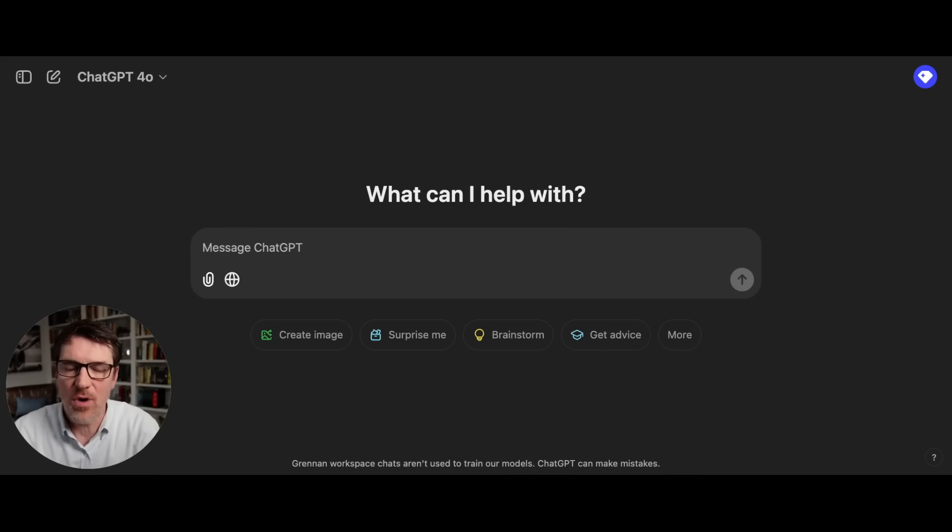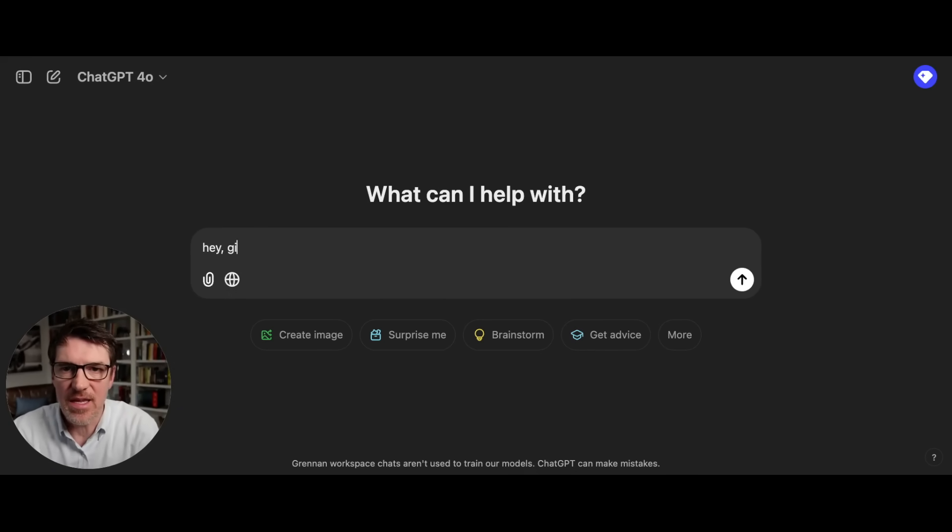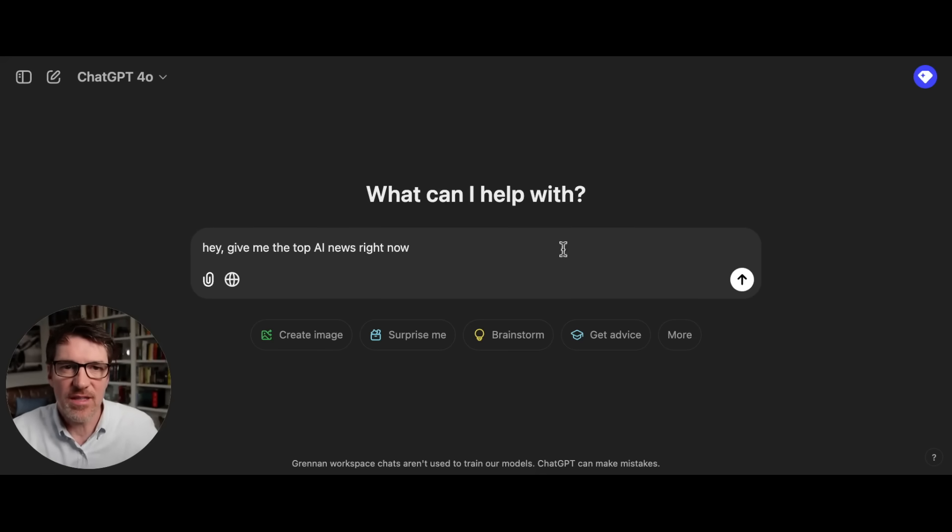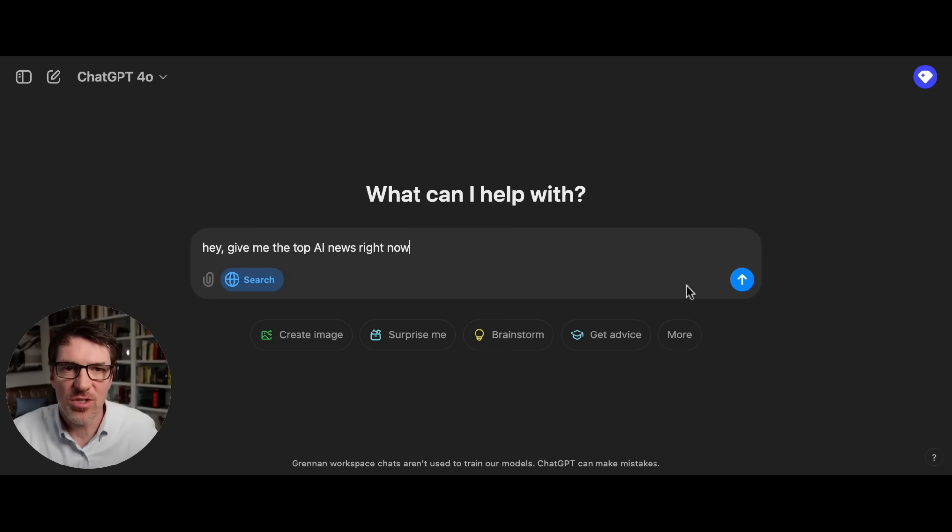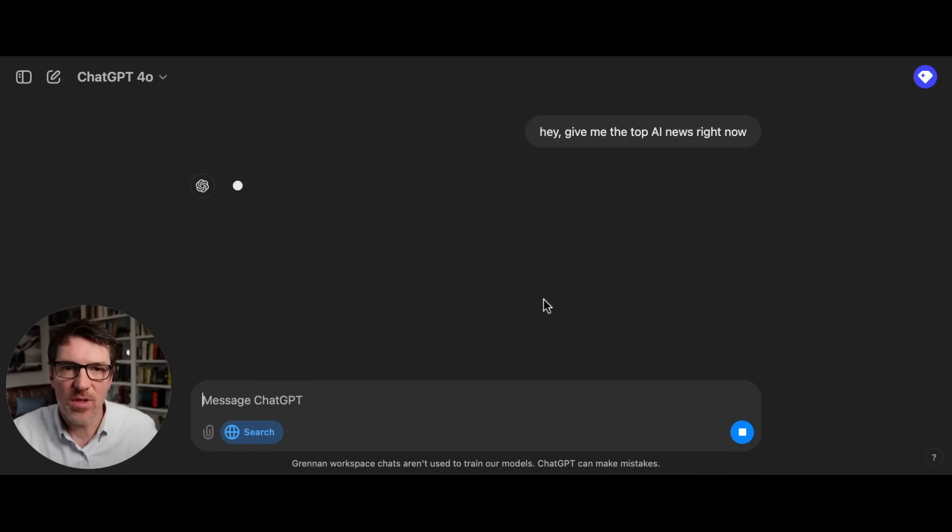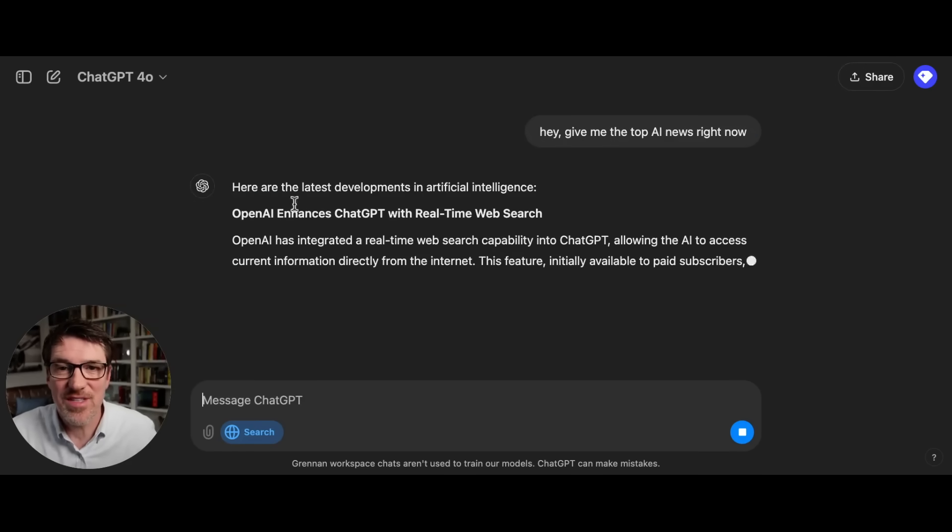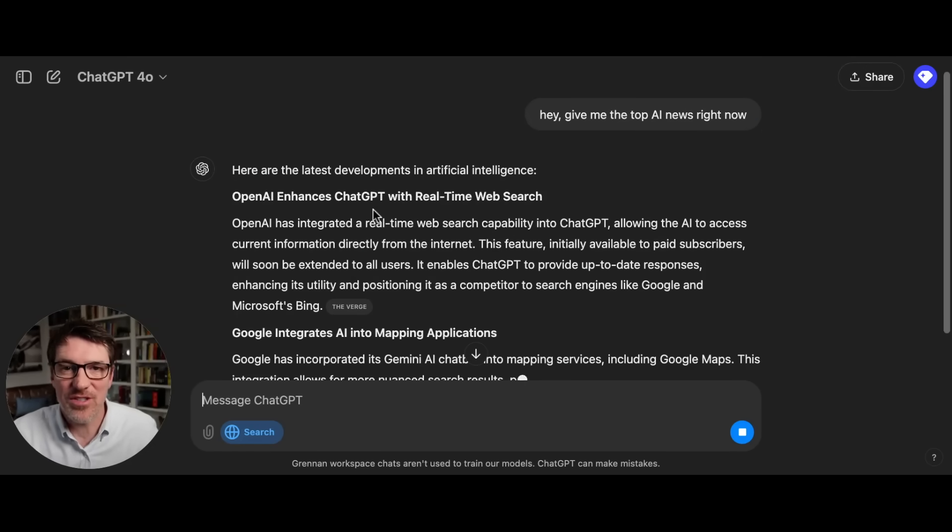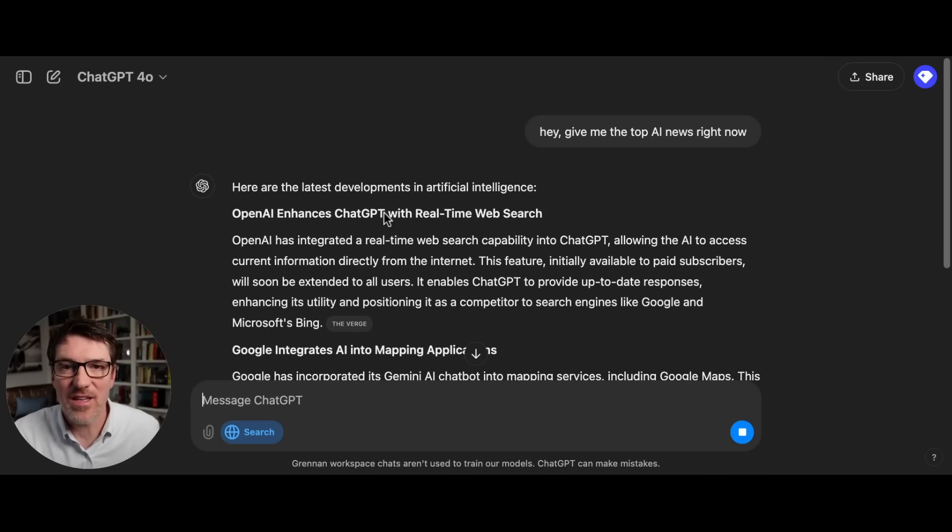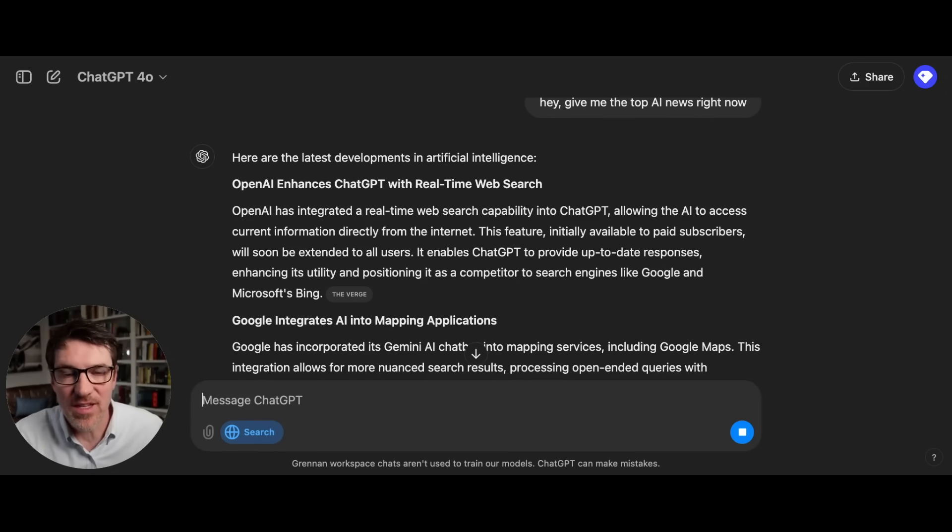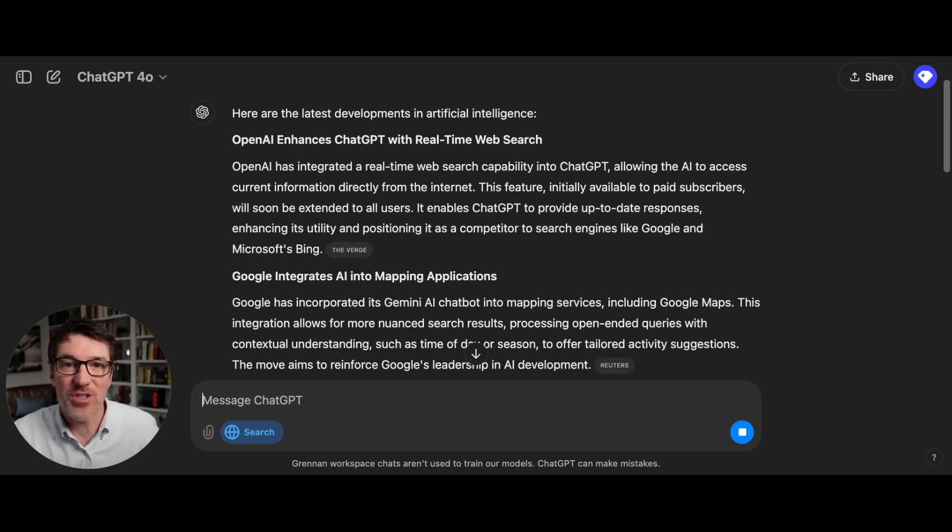So let's just ask it for, hey, give me the top AI news right now. And let's see what it does. Okay, so what you can do is you can hit search and then we'll hit that. And now here's the thing. First of all, you'll see that it started to show the icons of where it was pulling it from. That's huge. It's very much like Perplexity. That's number one.